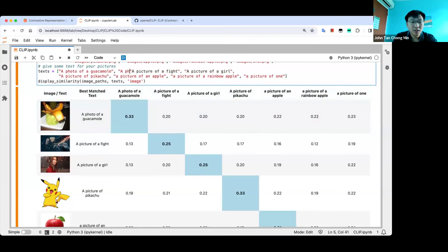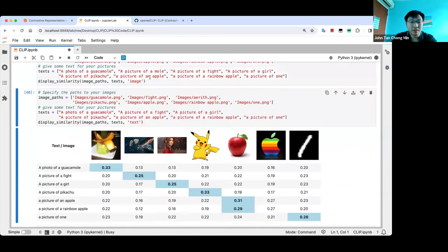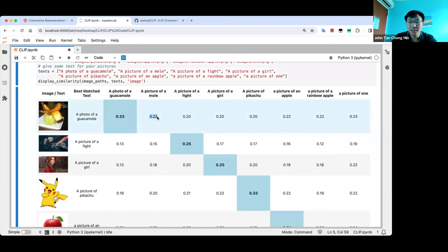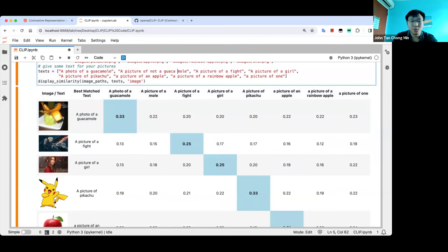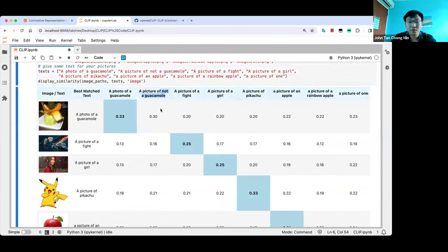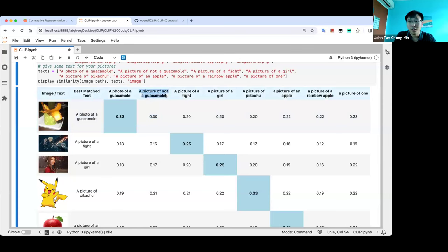If you try something like 'not a guacamole', it will do quite badly because the text embedding doesn't handle negation well. I also realized in my text embedding session that 'this is a person' versus 'this is not a person' — the text embedding can't distinguish well between positive and negative. So don't use negation with text embeddings.